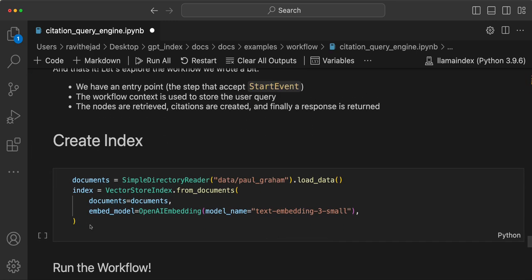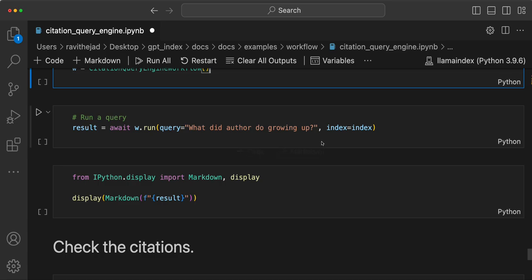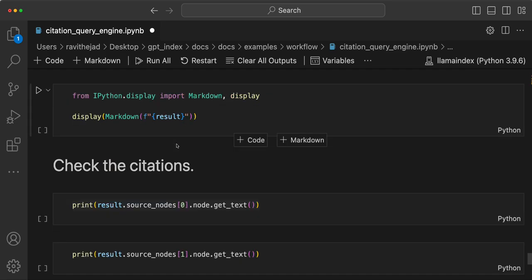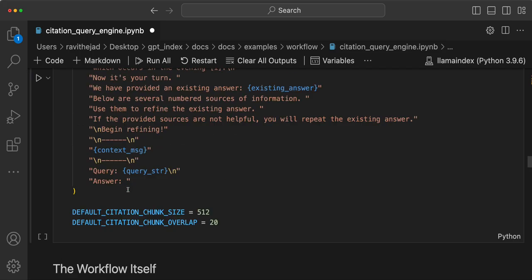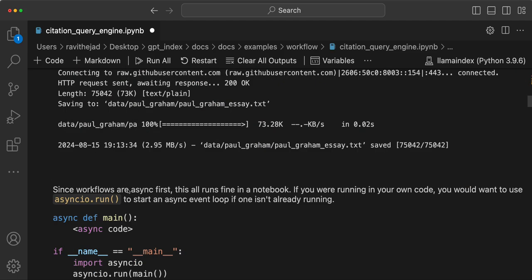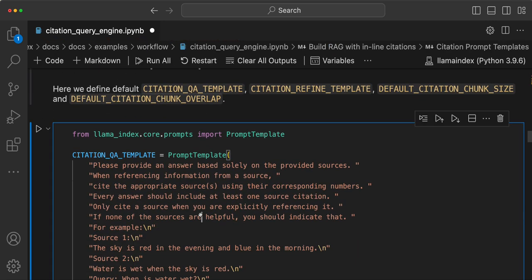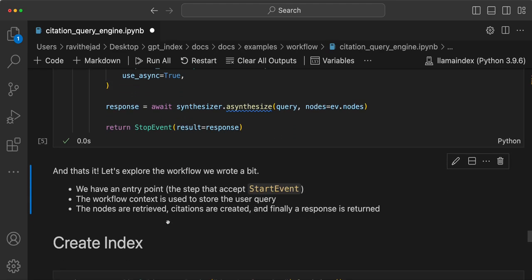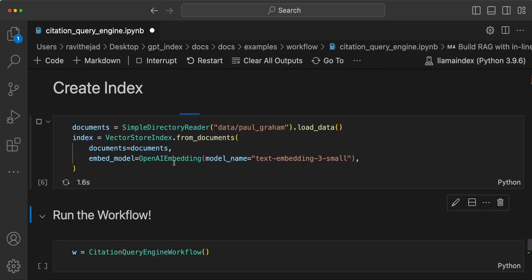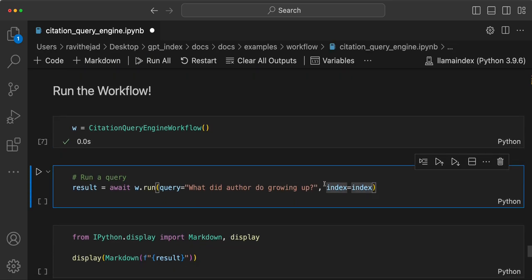Once that's done, you use the workflow — load the documents, index them, create the workflow, and start running it by sending the query and the index. You can then check how many citation nodes have been created.